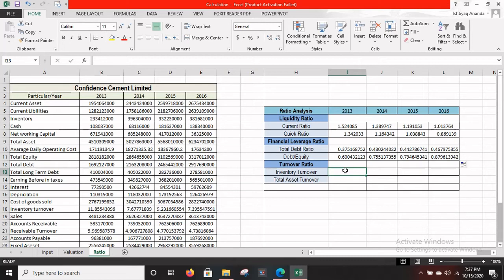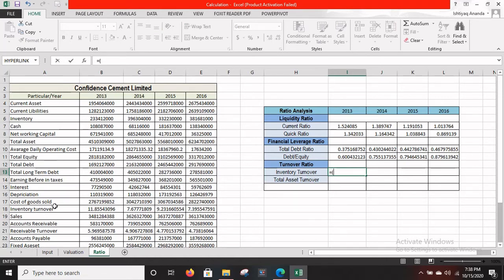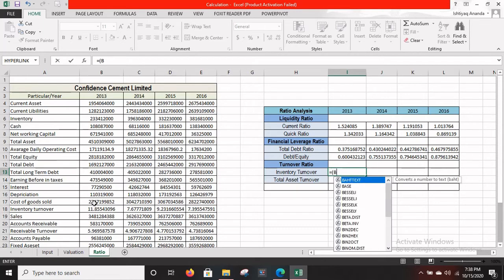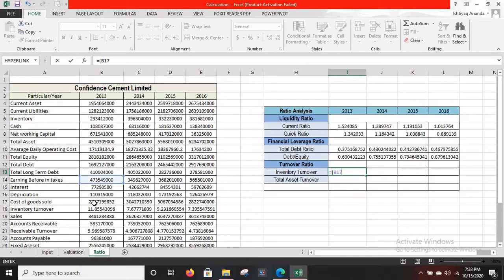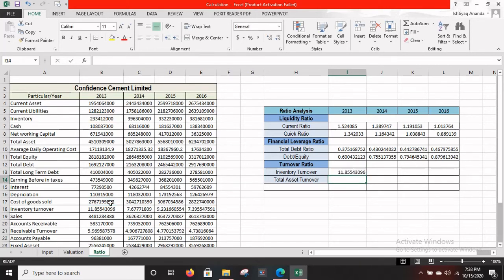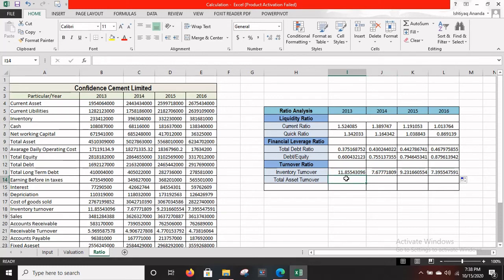Inventory turnover is equal to cost of goods sold divided by inventory. Let's find where cost of goods sold is — it's in B17. So type B17 divided by inventory, which is in B6. Press Enter to get the result, then drag it right and release to get the results for all years.